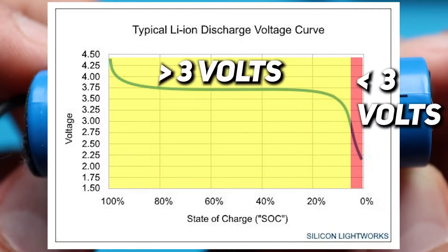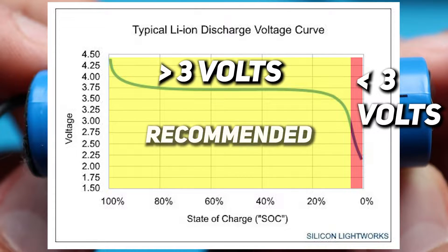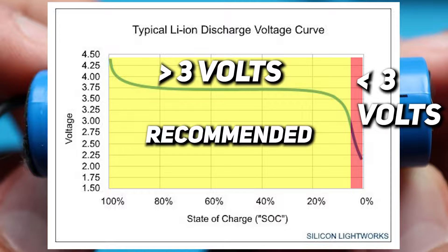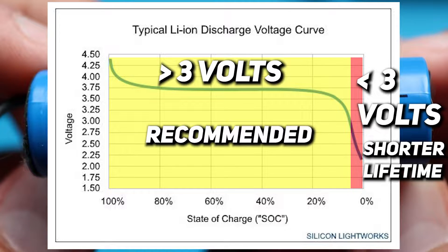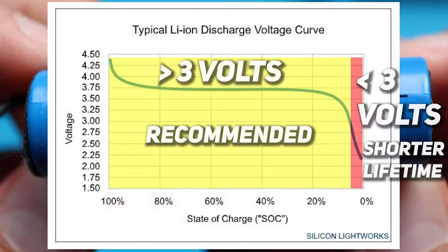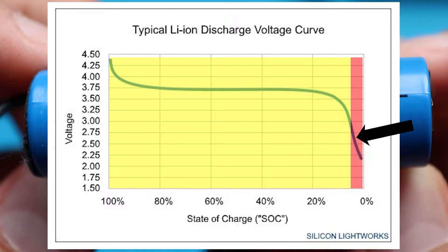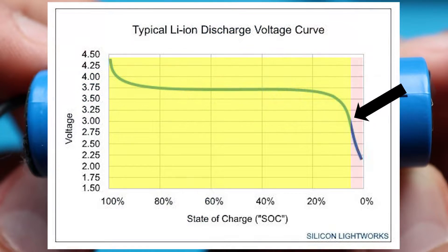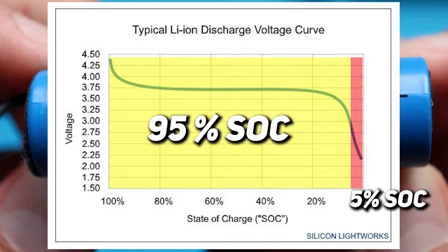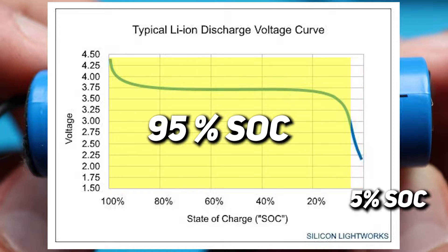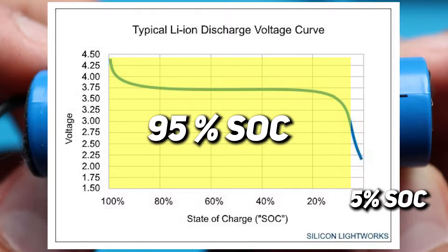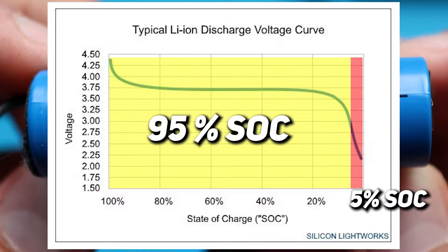But why 3V is the limit? Actually 3V is just a safety recommendation from manufacturers. You can go lower than that, but deep discharging decreases battery capacity over time and is not recommended. Also, as you can see, a decrease in voltage level from 3 to 2V corresponds only to 5% of the state of charge. That means that at the point of 3V battery is almost empty and it makes no sense to discharge it deeper.